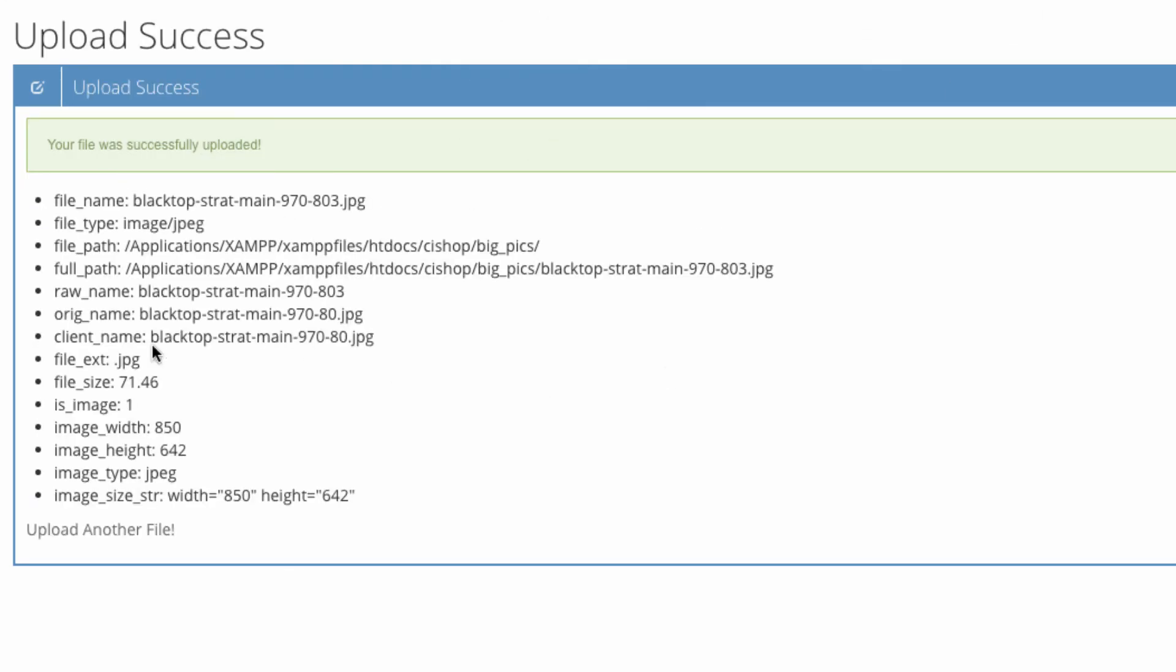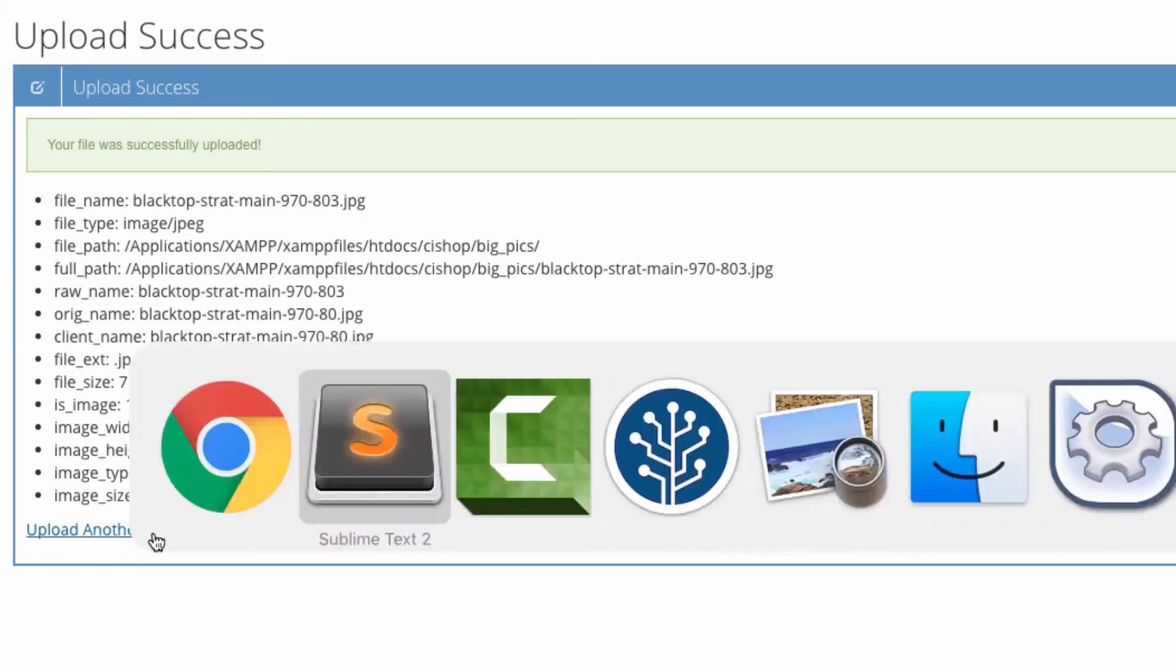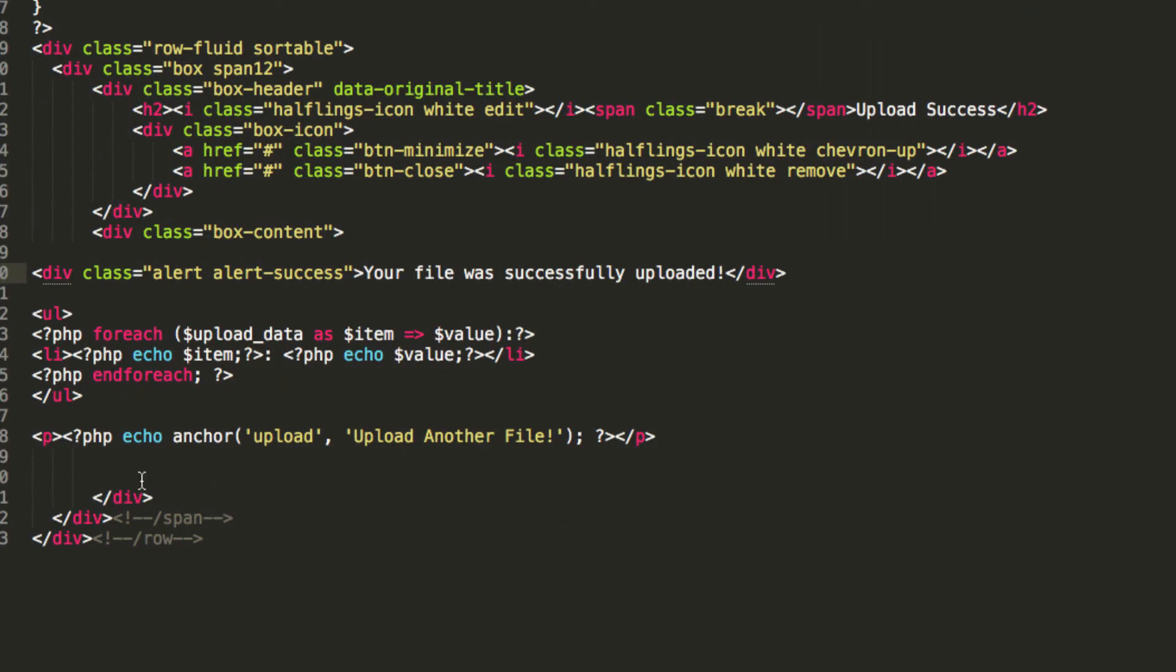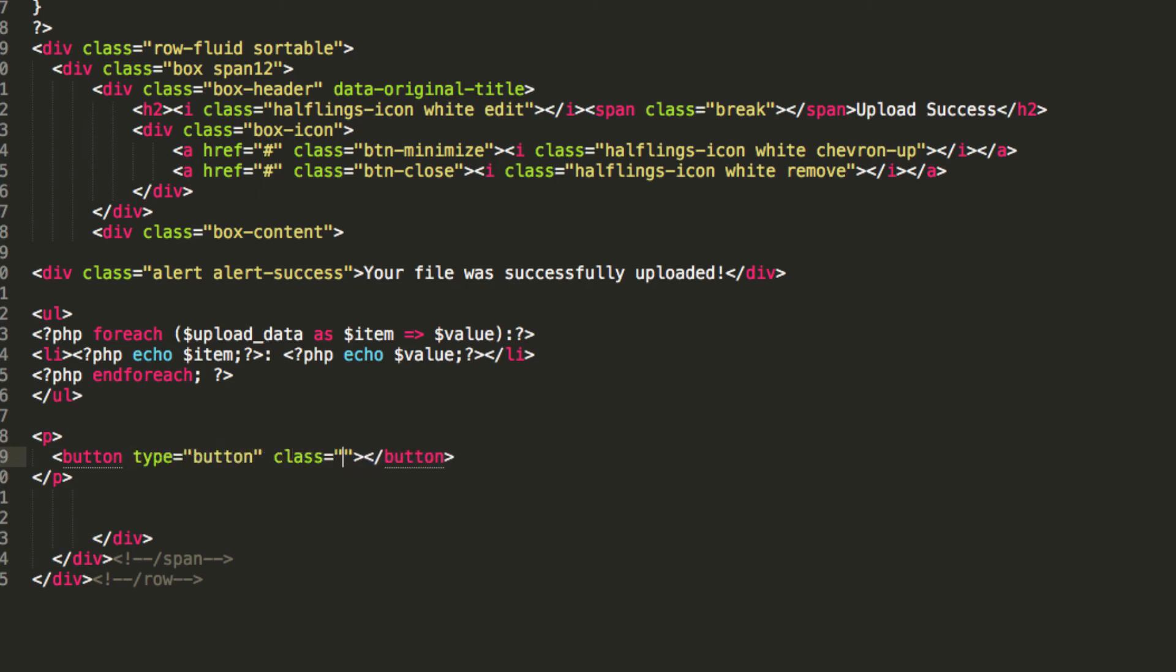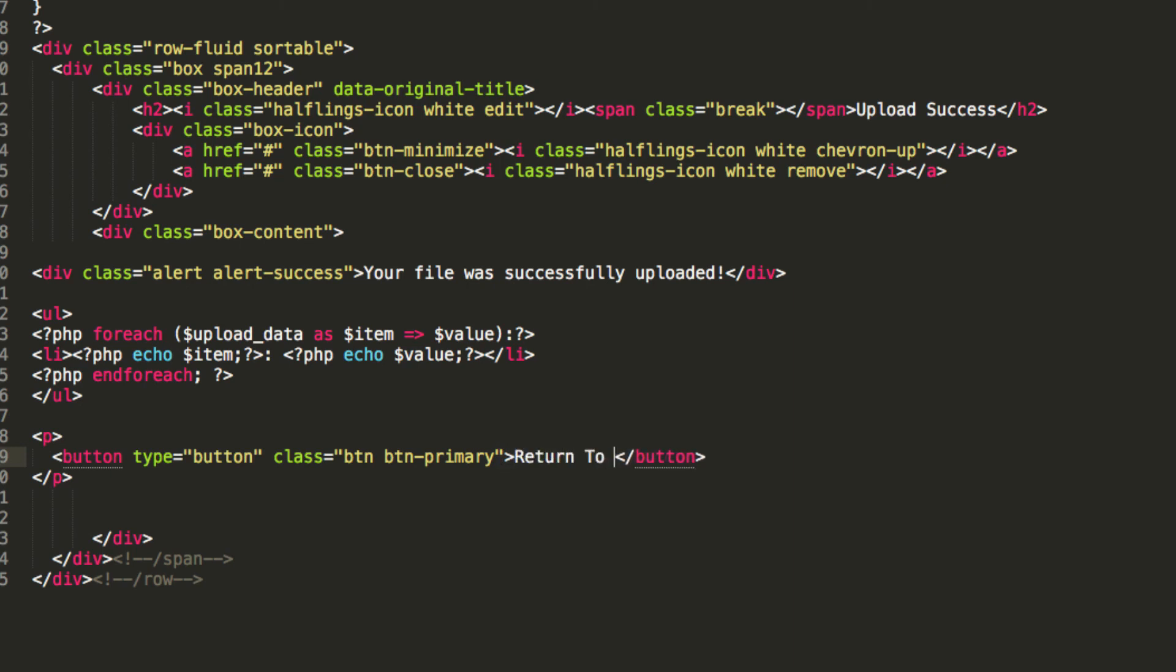Oh yeah, there we go. File was successfully uploaded, and then see, upload another file. Let's change that. We really need to change that. And we'll have that as a button again. Type equals button. Class equals button. Button dash primary. And then we'll have, let's see, return to main update item page.